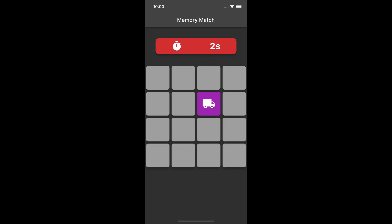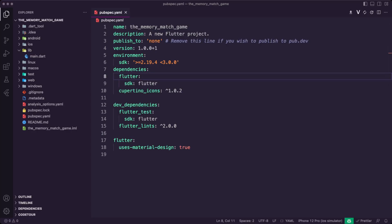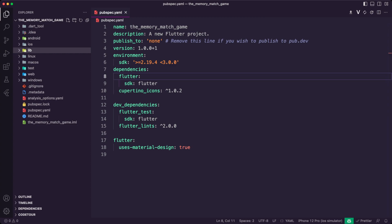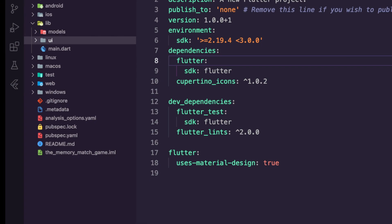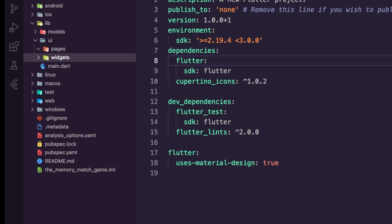I created a new Flutter app and cleaned up the pubspec.yaml file. I created the models folder inside the lib folder for the game classes. I then created the ui folder for the widgets and the pages that the app will present to the users. Inside it, I created the folders pages and widgets.